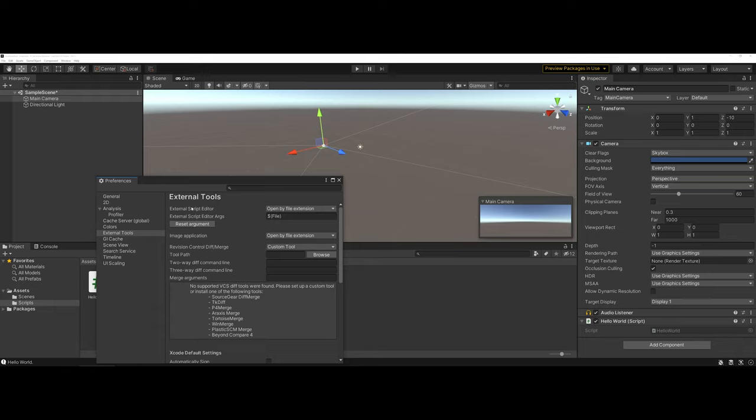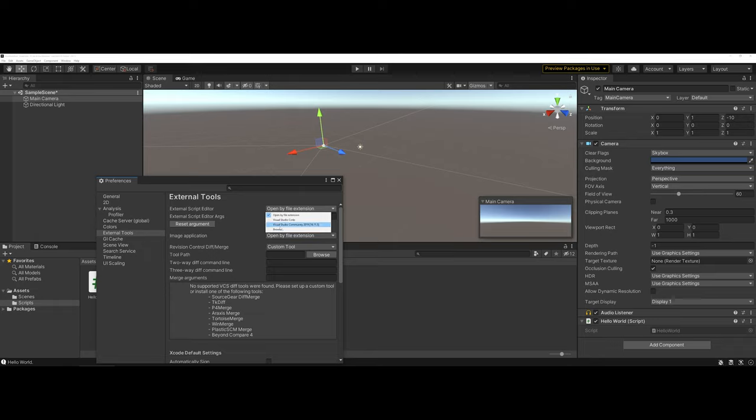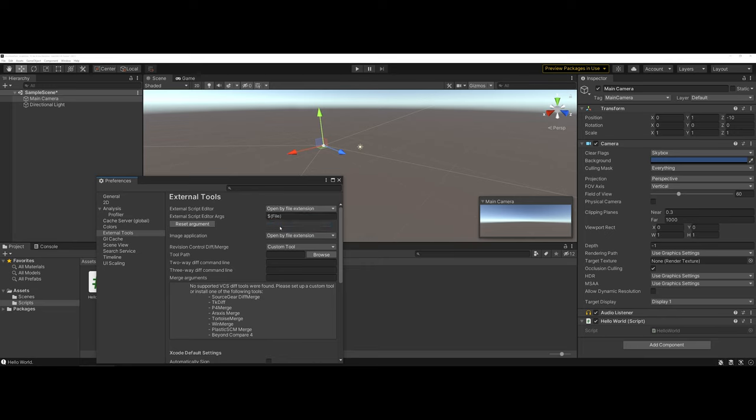Right at the top here there is an external script editor that if you actually click on the drop-down, you can browse or you can tell it specifically that I want it to open with Visual Studio Community.